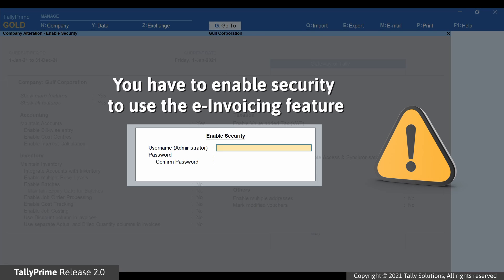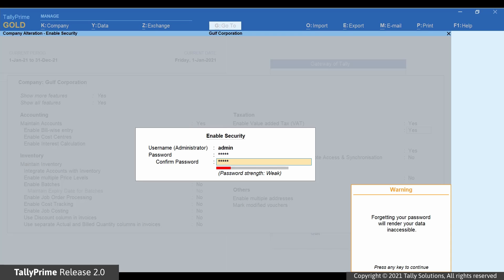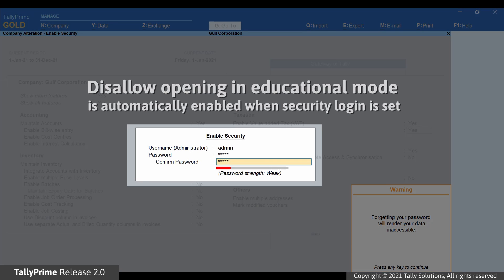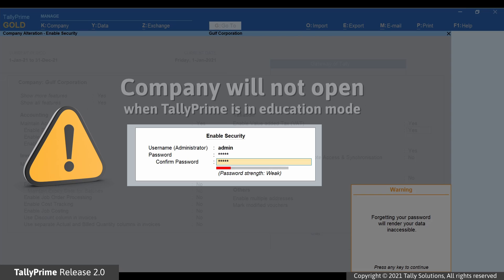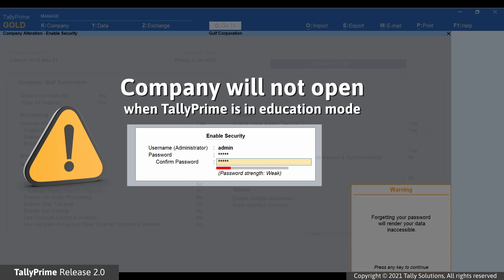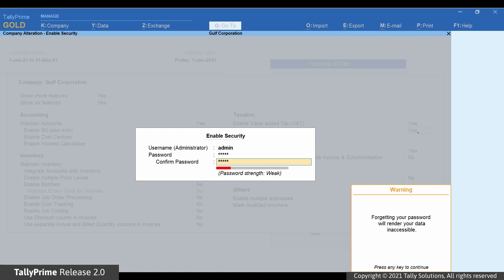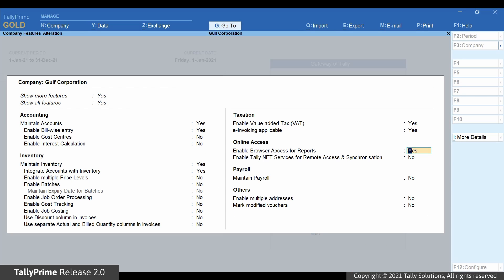The Enable Security option is shown. This screen appears only if the security is not enabled in the Company Master. Enter the username for admin and password and press Enter. The option Disallow Opening in Educational Mode is automatically enabled when security logins are set. This means the company will not open if Tally Prime is in Education Mode, that is, if the license is not working. This is an additional security measure implemented for e-invoicing.